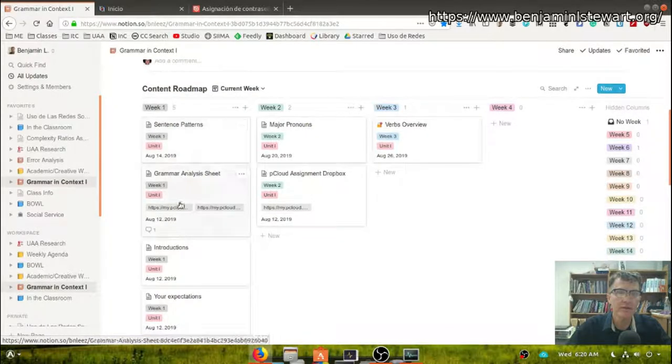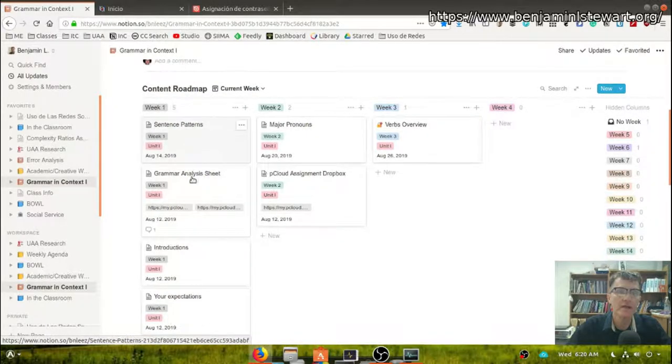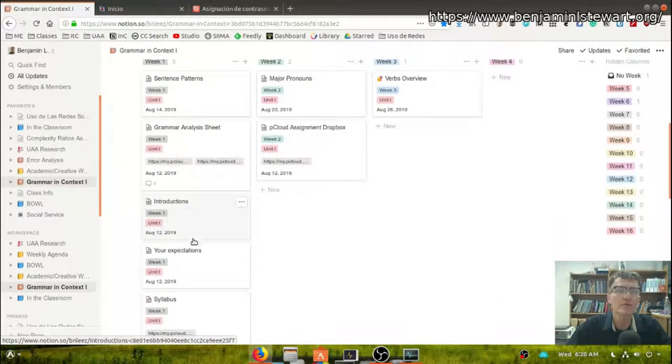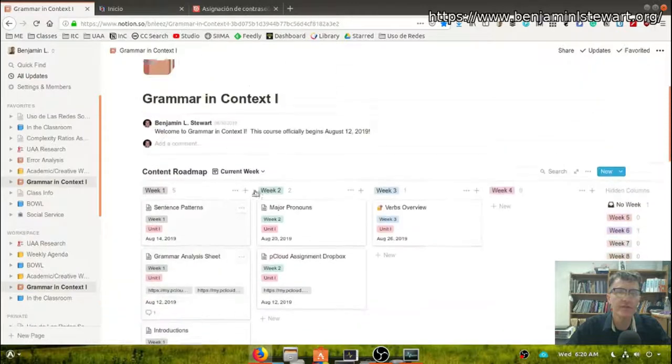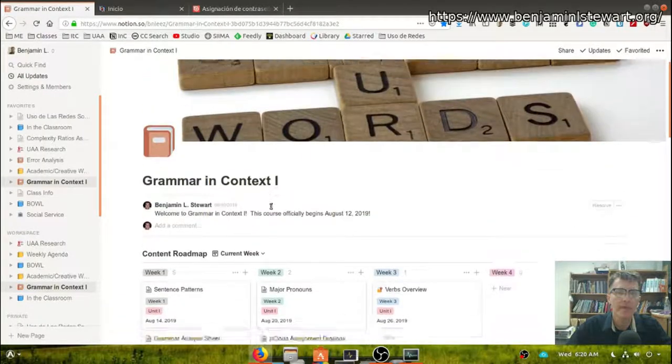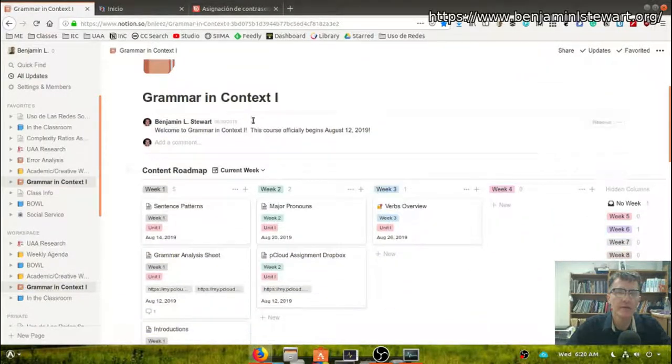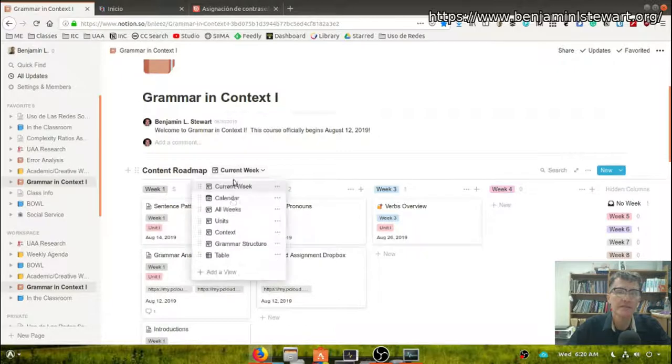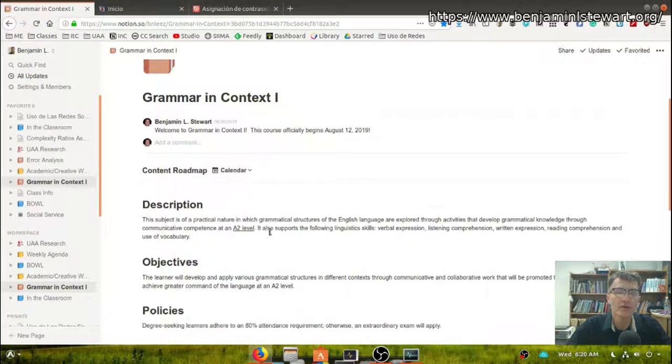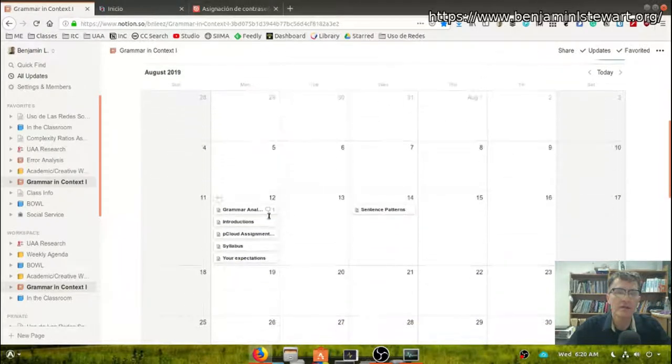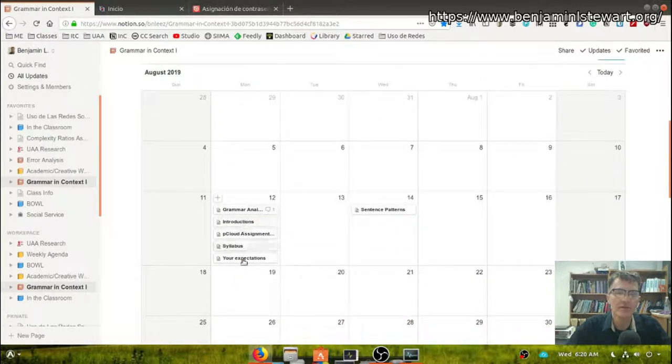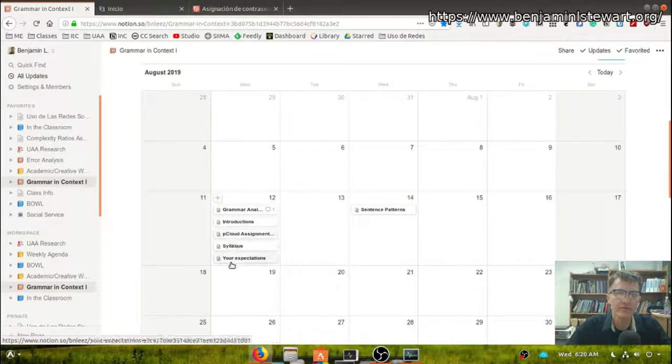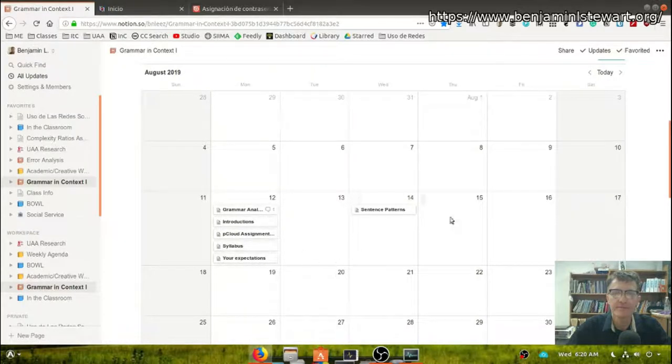This information here in week one, you'll notice there are one, two, three, four, five different information blocks or assignment or activity blocks. If you go here to the calendar, these are the same five pieces of content.